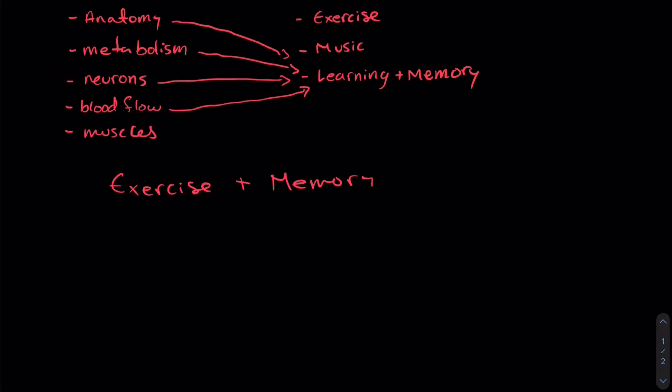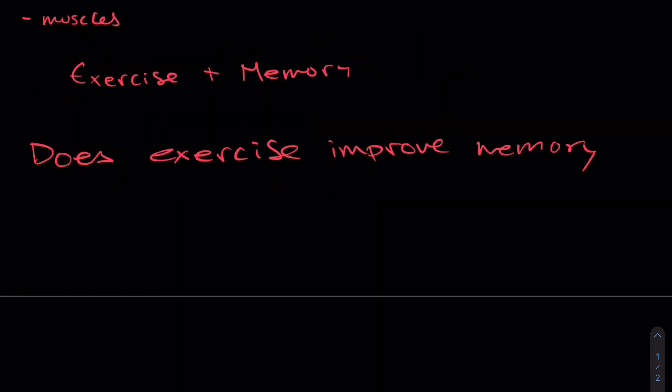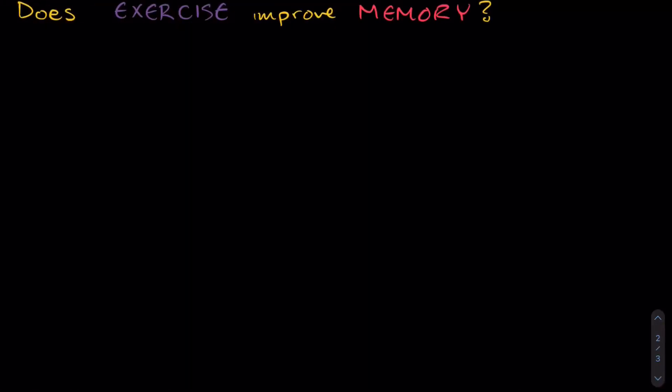So maybe I can do some kind of an investigation into exercise and memory. Now I just have to form a research question that I would want to investigate. For example, something along the lines of, does exercise improve memory?